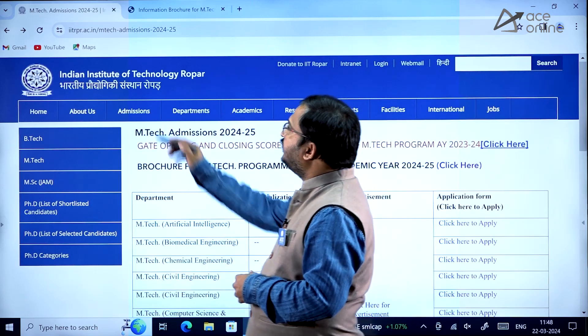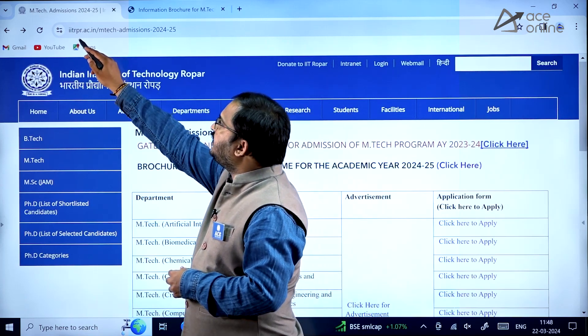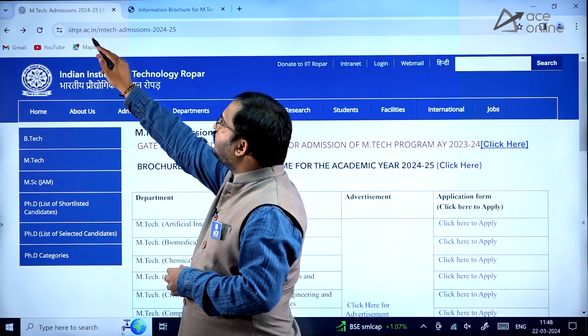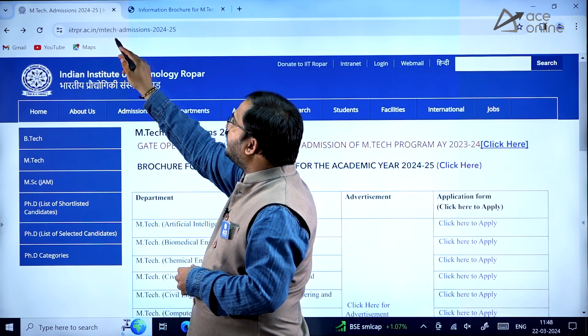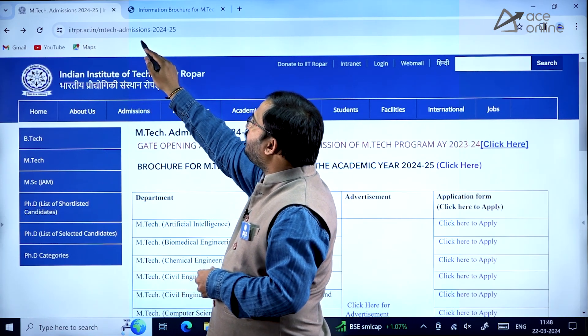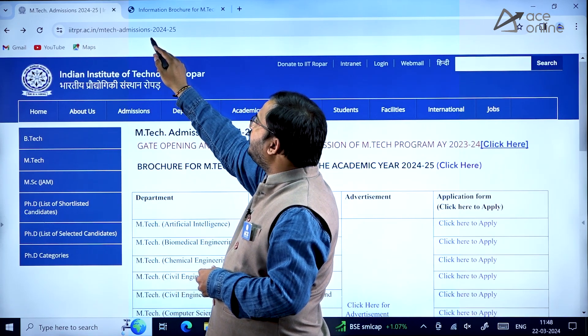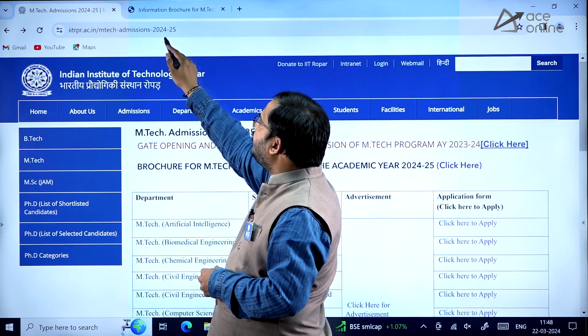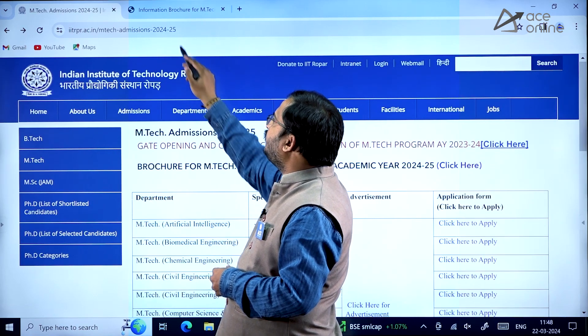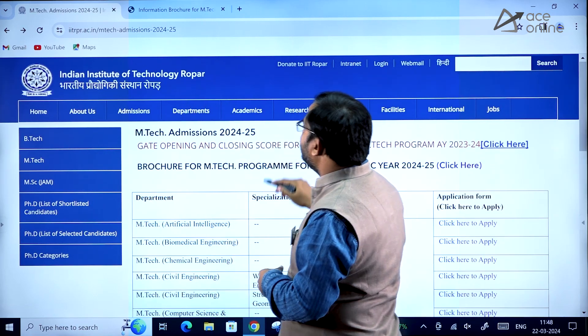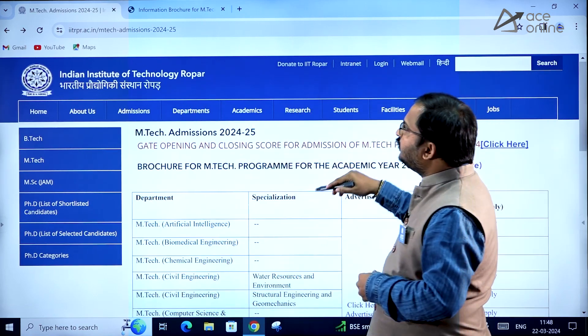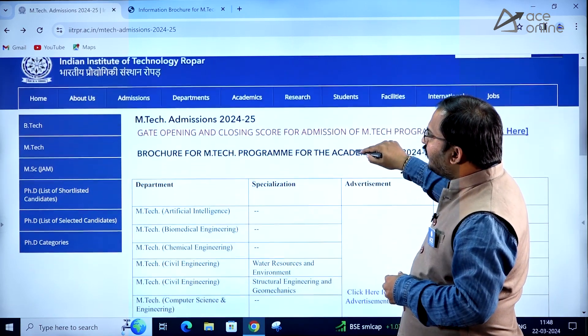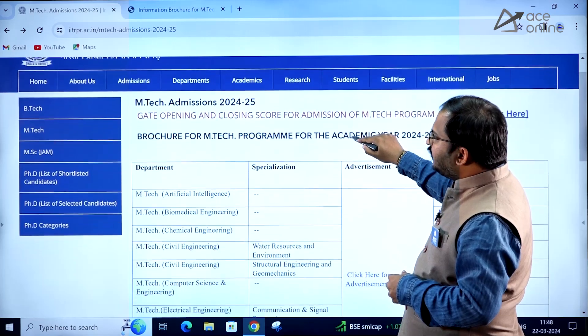The website URL is iitrpr.ac.in/EmTech-admissions-2024-25. This is the URL that you have to use.